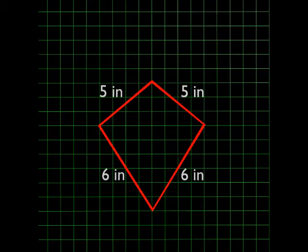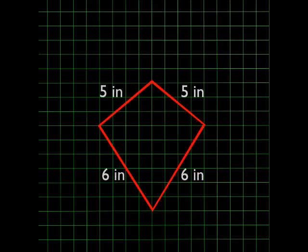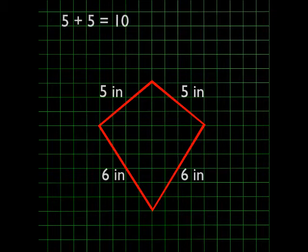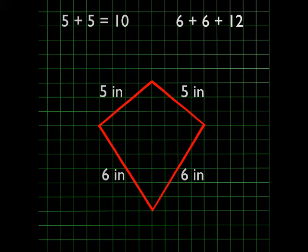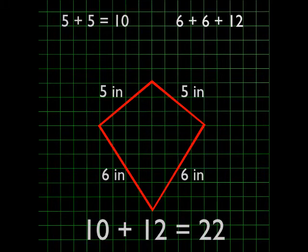Perimeter is the distance around a shape. This means if a kite has a pair of 5 inch sides and a pair of 6 inch sides, the perimeter is 22 inches, since 5 plus 5 equals 10 inches, and 6 plus 6 equals 12 inches. 10 plus 12 equals 22 inches.